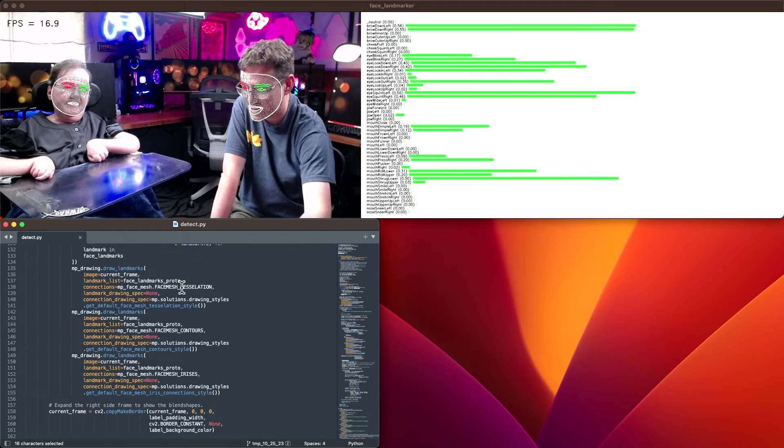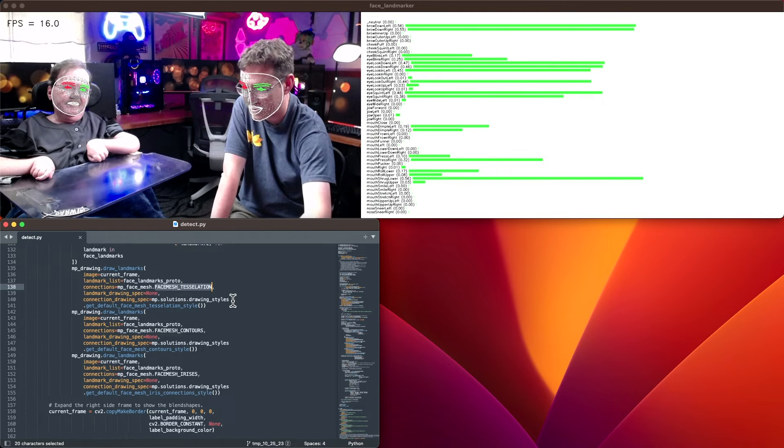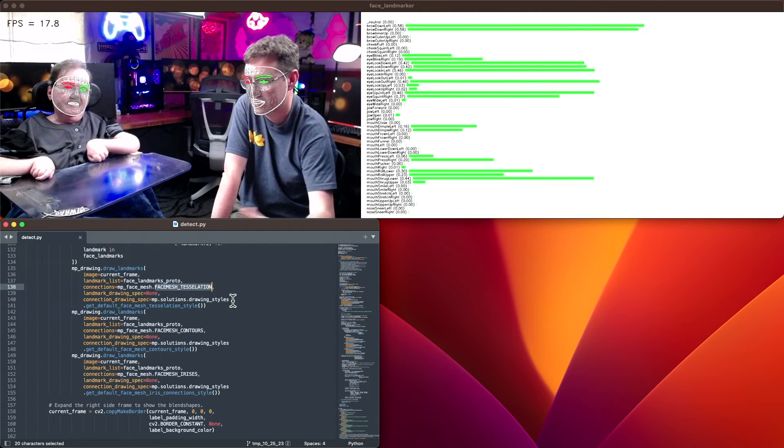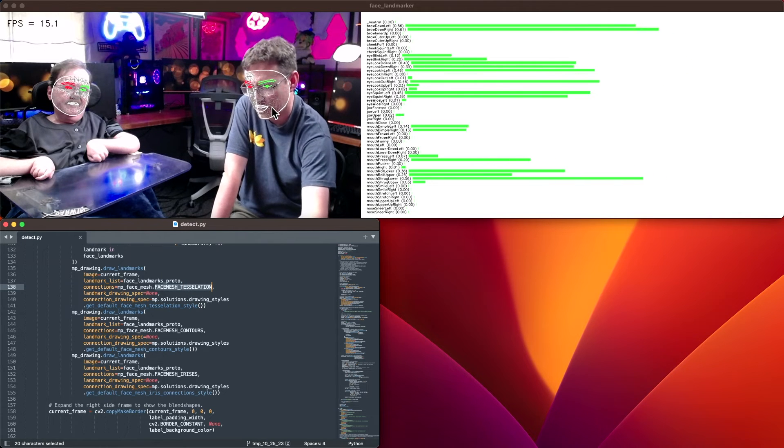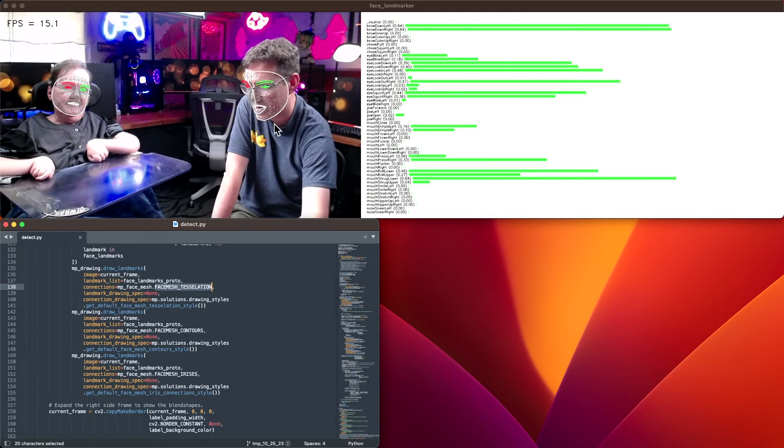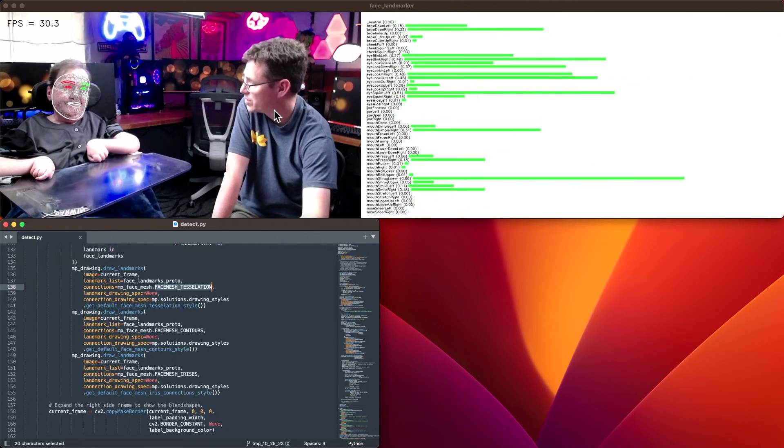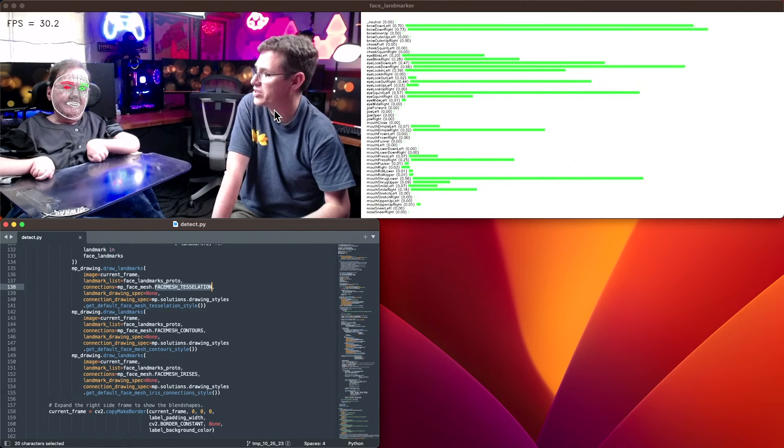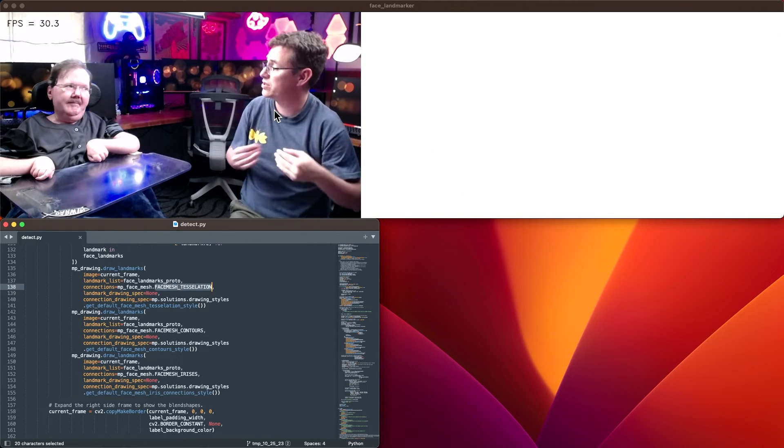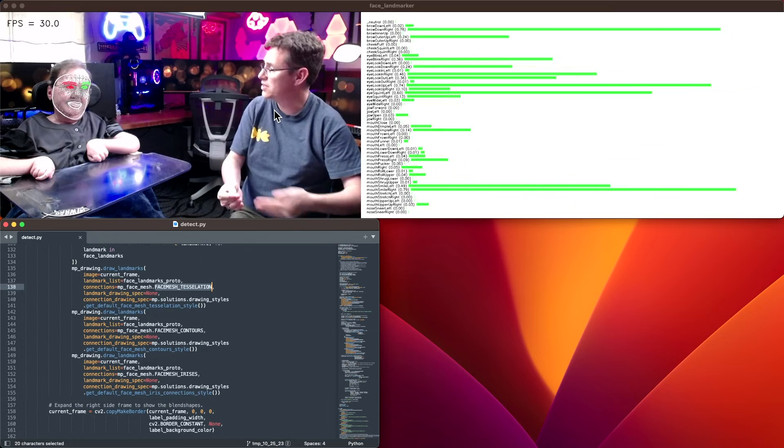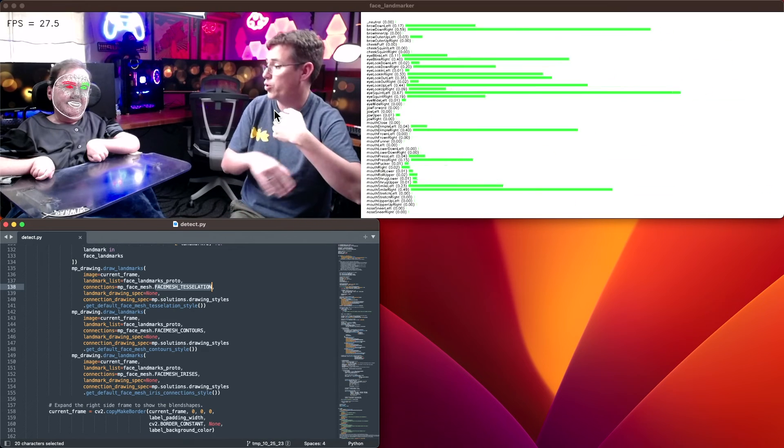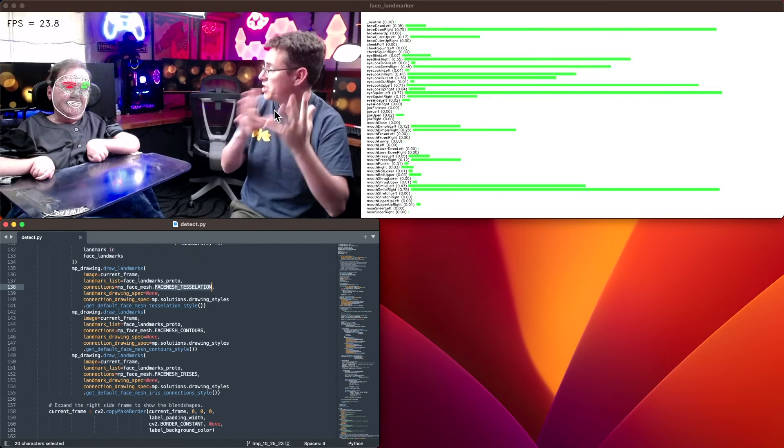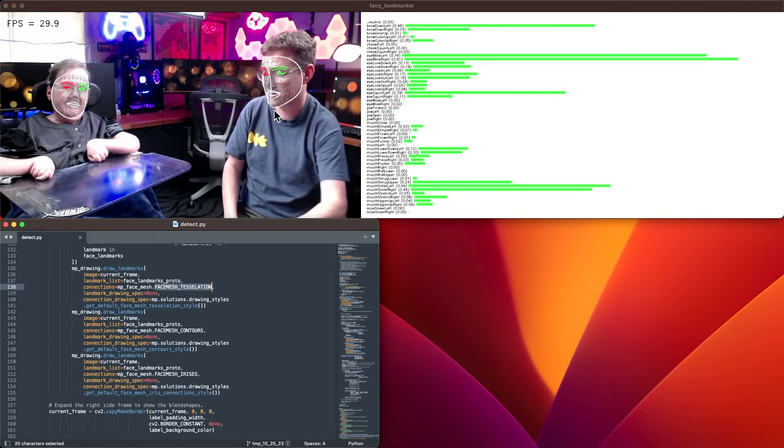Here you can see we are drawing the face mesh tessellation, which is all the little gray connected marks. Each of these already have an associated connection. So it'll know, go ahead and draw those. That way you end up with this mesh around your face.